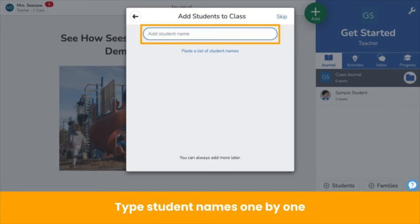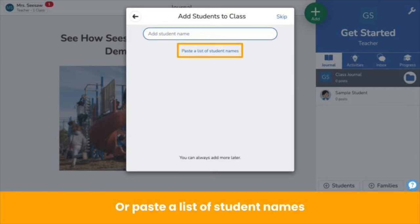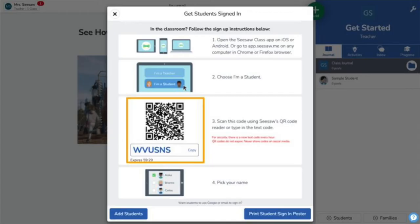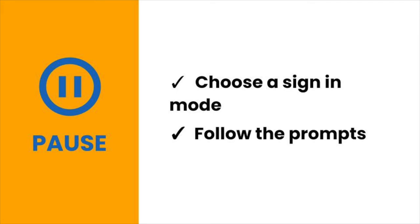Now type students' names. You can do this one by one, or you can paste a list of student names by tapping here. You can always add more students later in class settings — that's the wrench icon. Follow the instructions on your screen. Students use the class code to sign in. Pro tip: print the QR code and hang it around the room or tape it to each student's desk. Pause the video now, choose email or class code sign-in, and follow the prompts to add students.